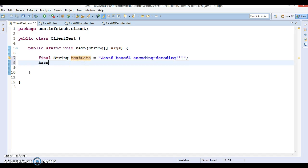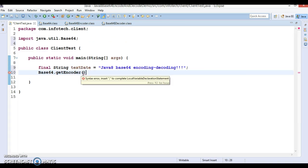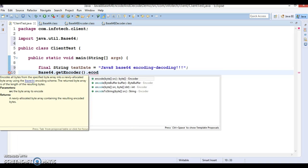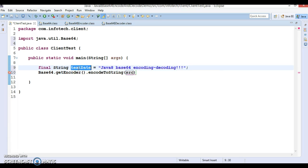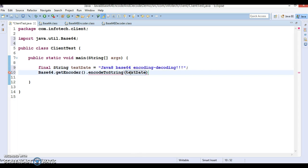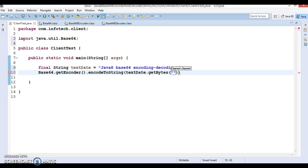We can make use of the Base64 class. We have a method called getEncoder, which provides simple encoding. You can call encodeToString on it. This method accepts a byte array, so we need to convert the string into an array of bytes. A String has a method called getBytes, and I am going to use that method, specifying the charset as UTF-8. Finally, you will get the encoded result, which I will store as encodedText.